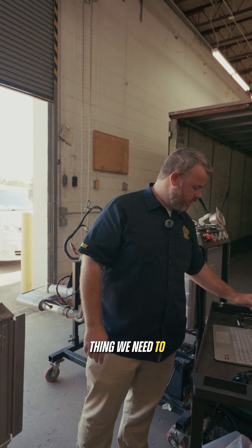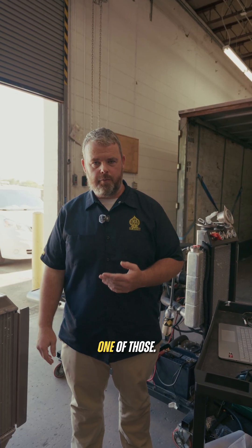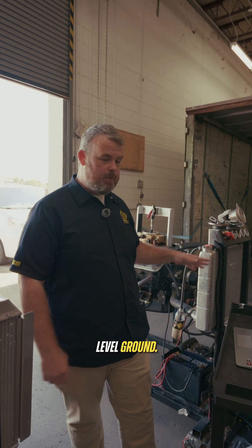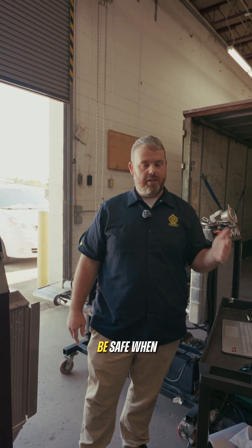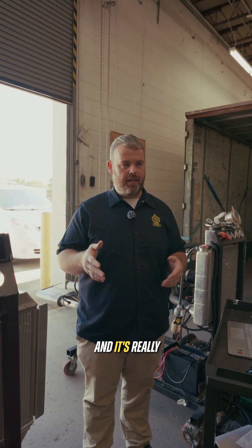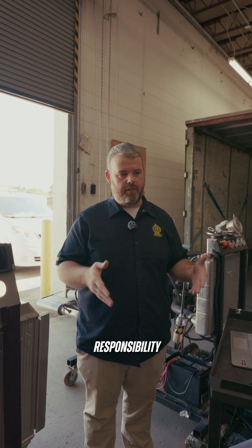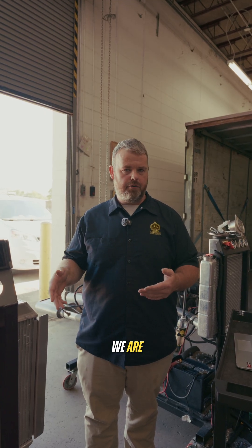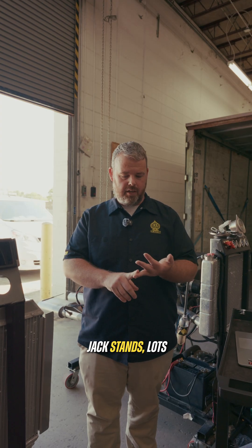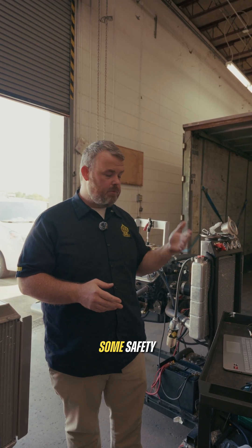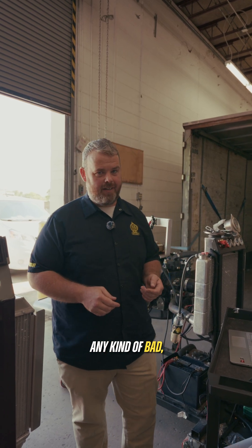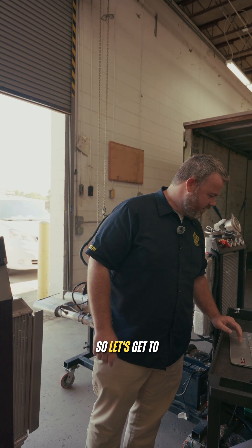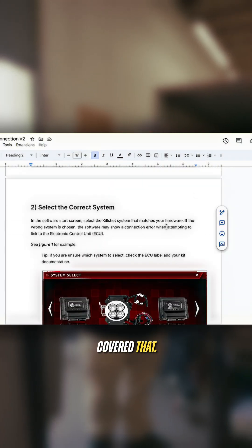The first big thing we need to think about is safety. Do we have a fire extinguisher? Yes, we do. We have an engine on safe and level ground. Imagine this is a car today. But you want to be safe when you're doing these things. A lot of bad things can happen in a garage, and it's really up to us to take the responsibility to make sure when we are doing work on an engine or on a car, we are staying safe. Fire extinguishers, jack stands, lots of ventilation. That's why I like to start all these guides with some safety tips. Step one, safety and prep. We've already covered that.